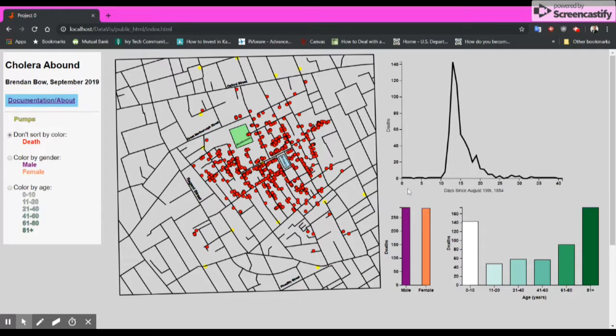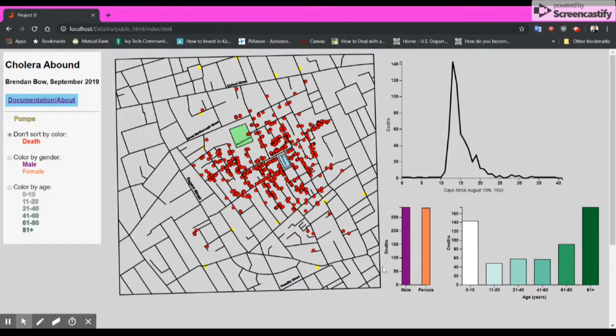We have here the deaths over time in days since August 19, 1854. And a couple of bar charts showing the total breakdown of deaths by both gender and age.